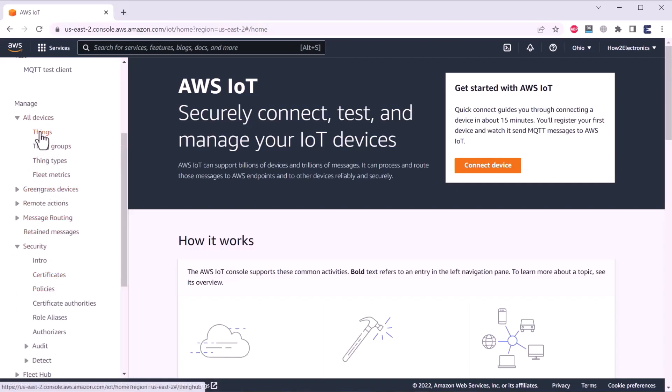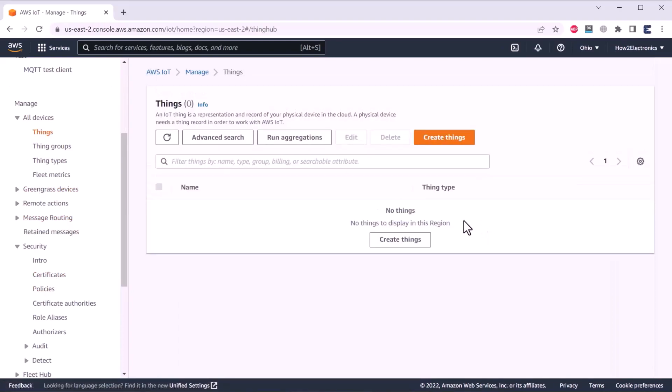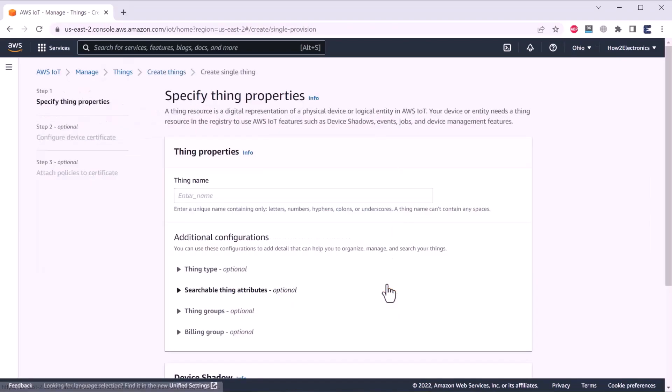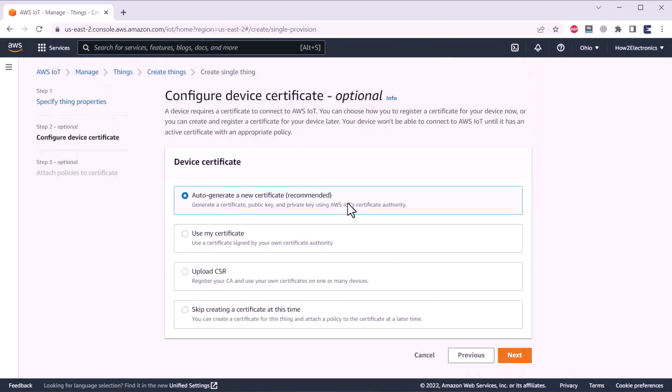First, we need to create a things. To do that, click on things. And here, click on create things. Click on create single thing. Then next, give a name to the thing. For example, I will be naming it as ESP32_LED. On the device shadow, select no shadow. And then click on next.